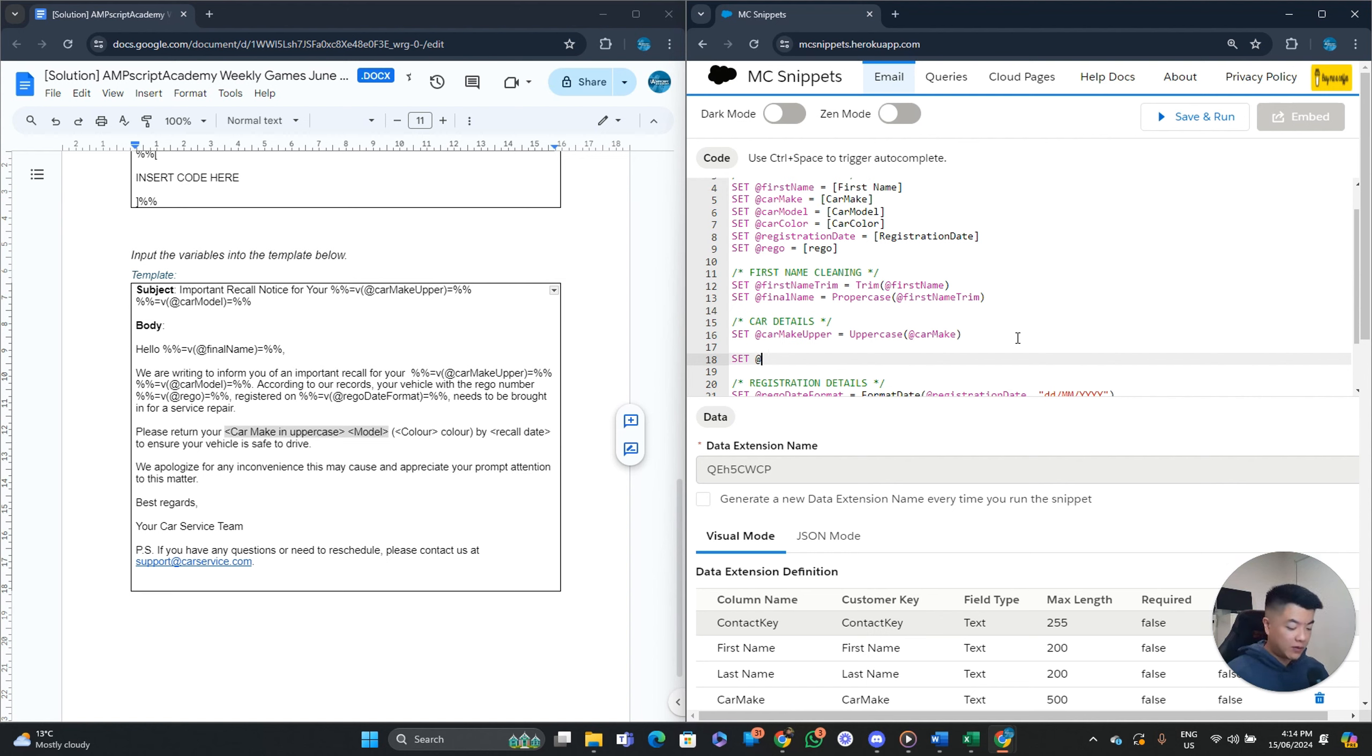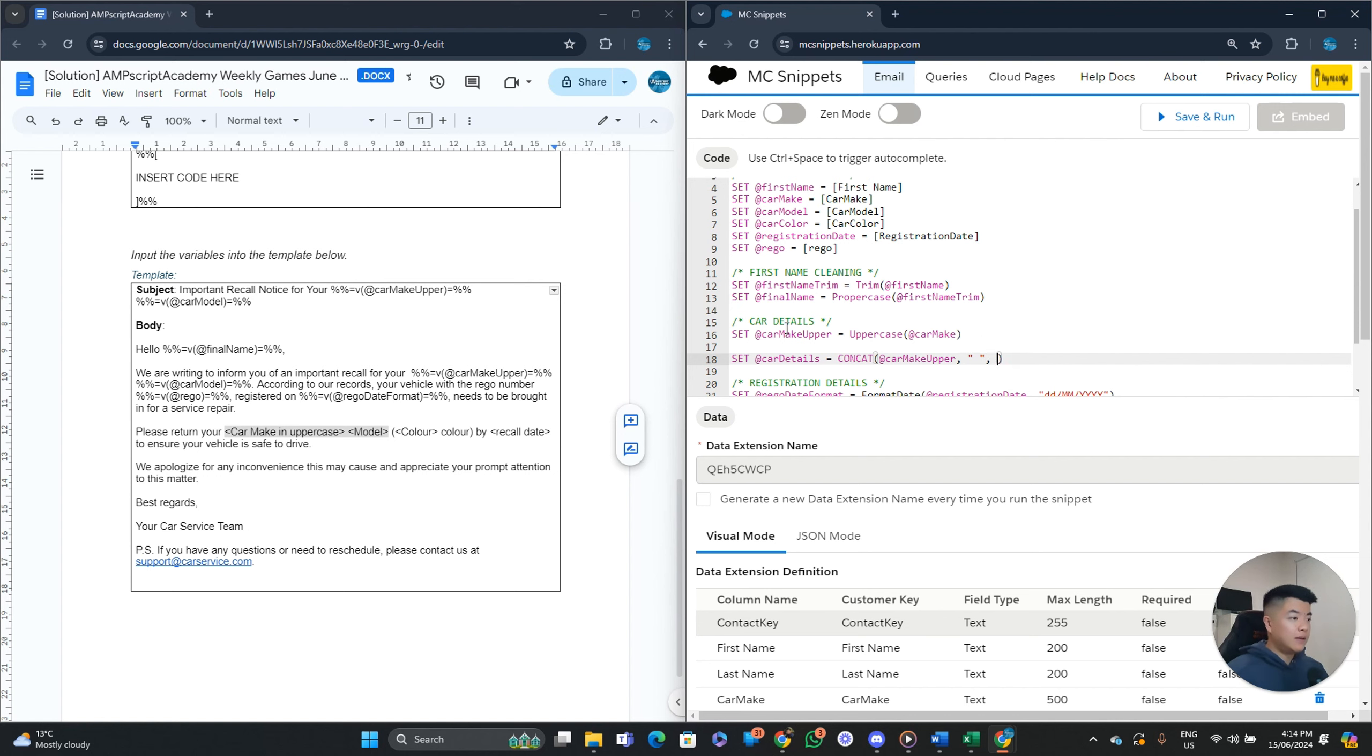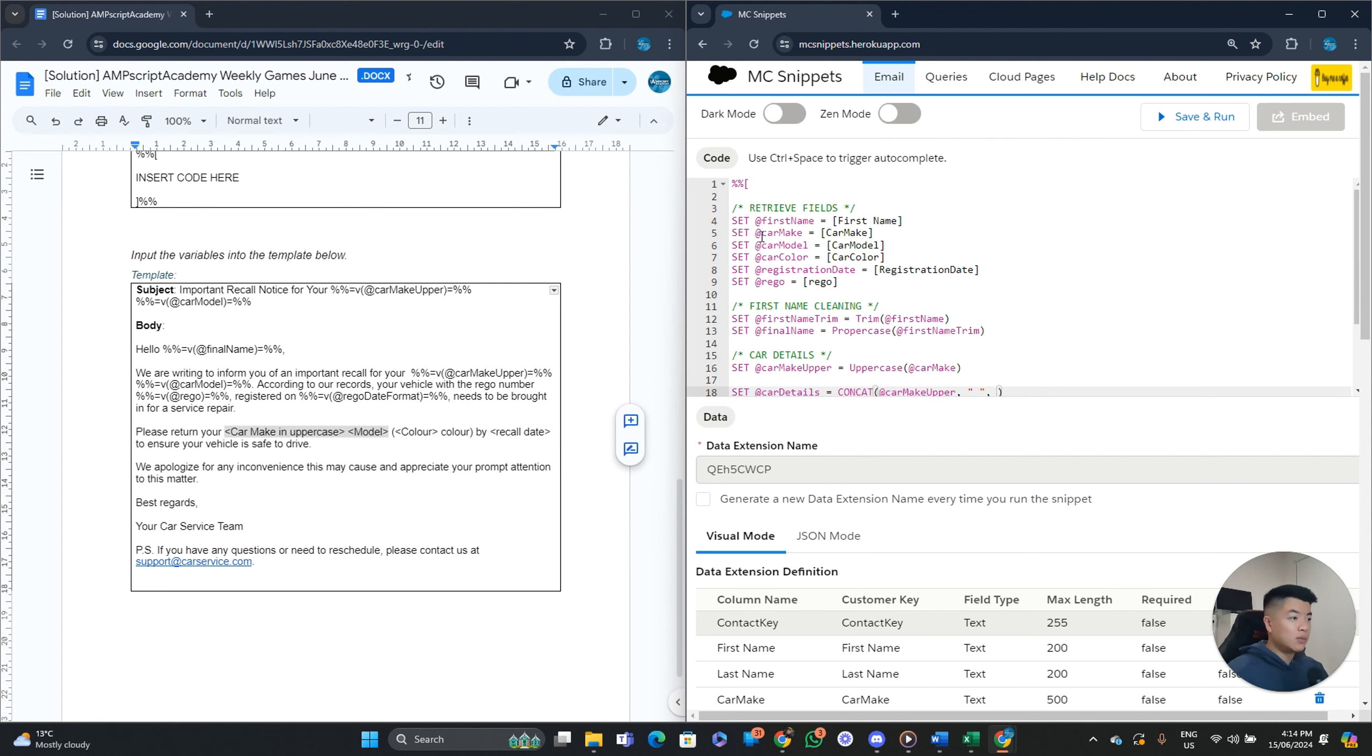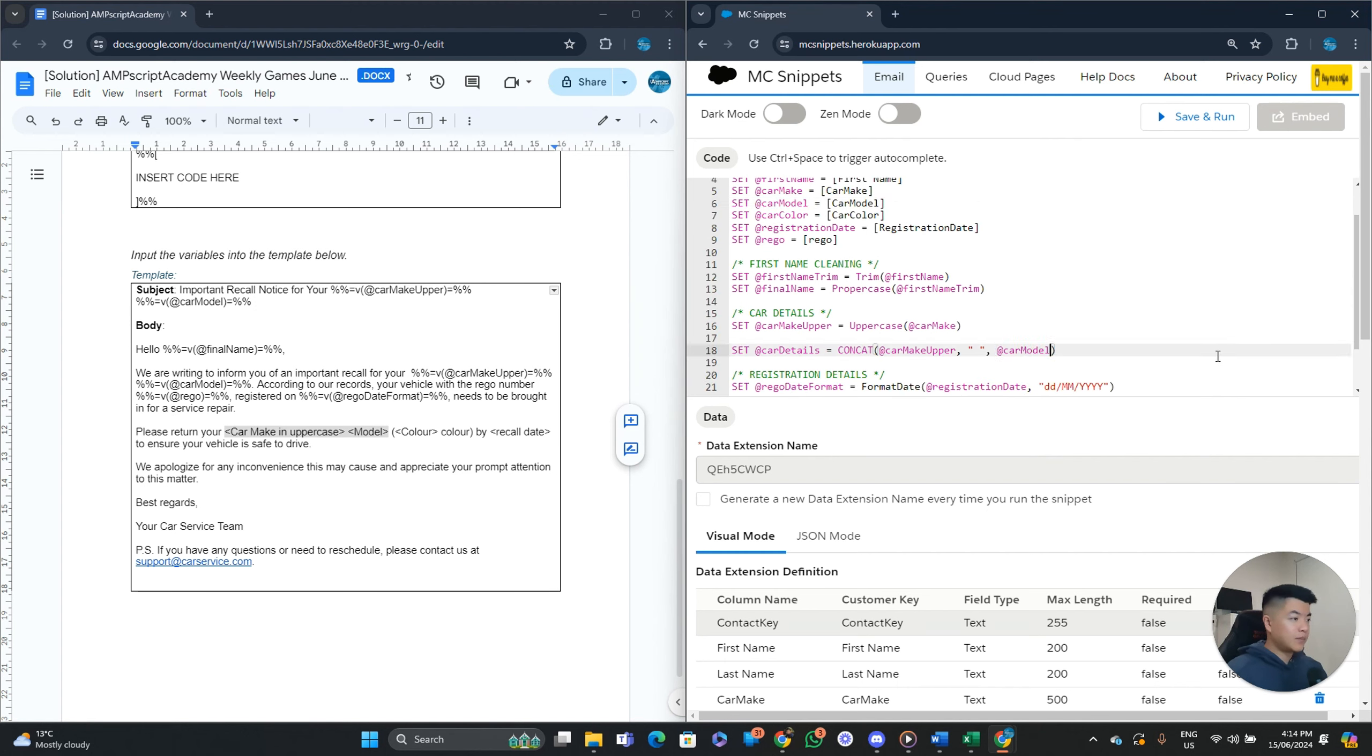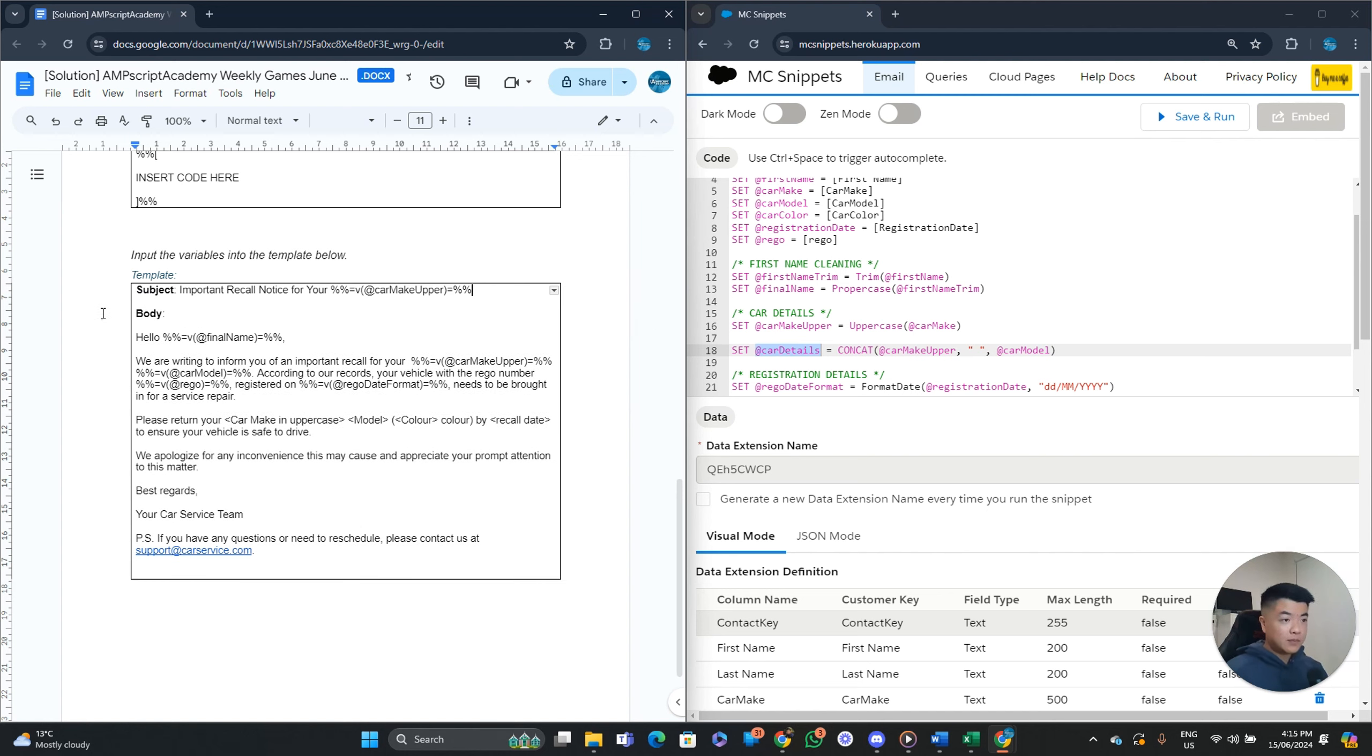You can actually combine it as one variable. Car details. Equals. Concat. So you can do something like this. Right? Car upper. Space. Space. And then. Car model. Like so. That way. You can just print out this variable. Rather than repeat it. Each and every time. Does that make sense? So. Let me do that. And now. We're just pasting the car details. Like so.